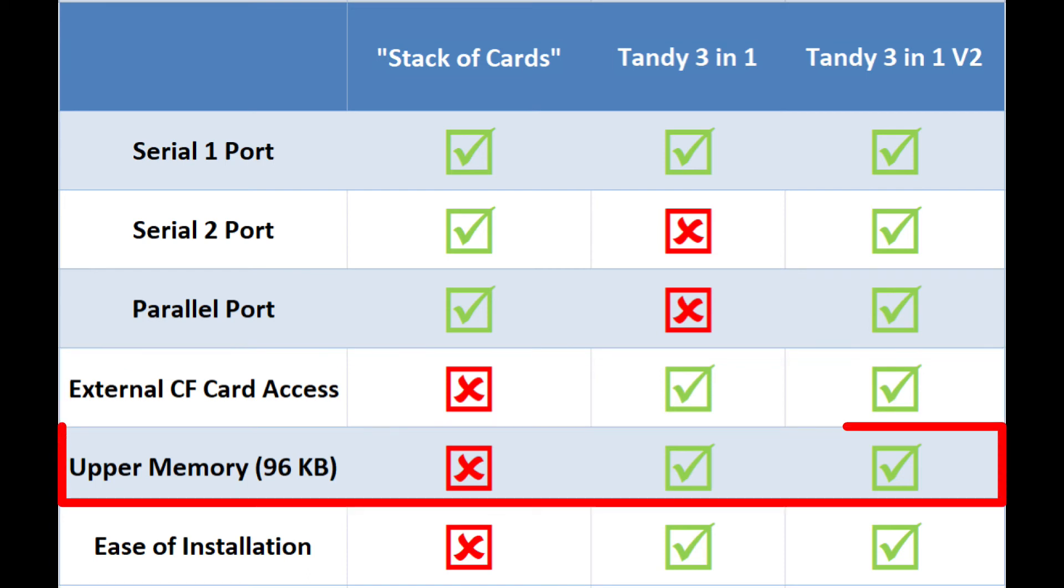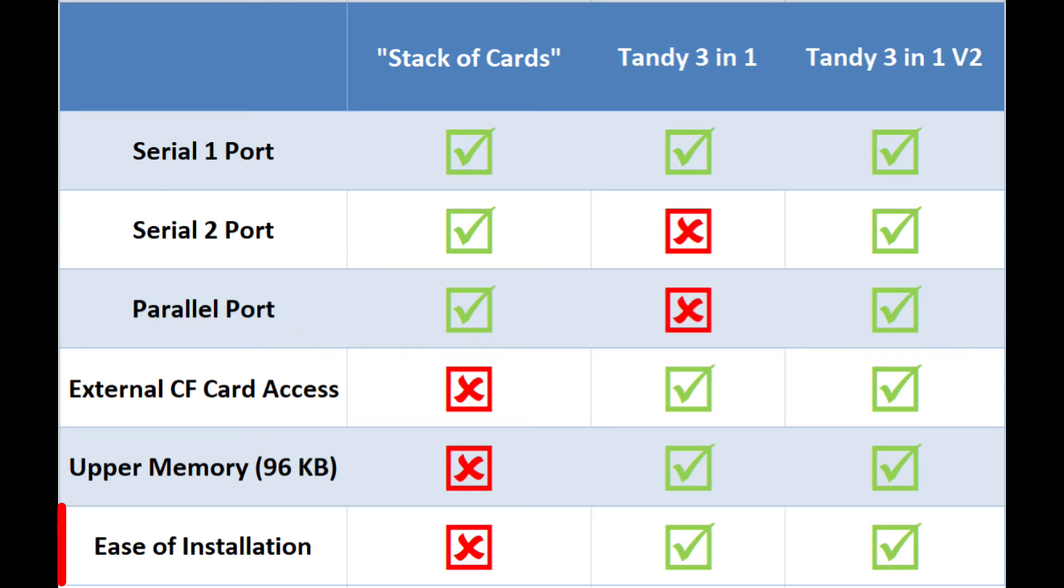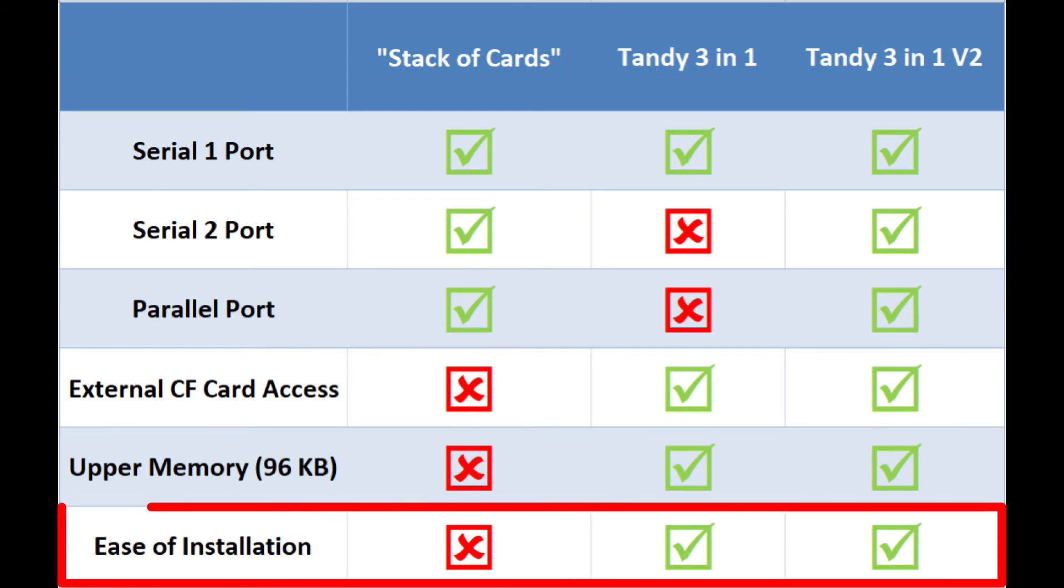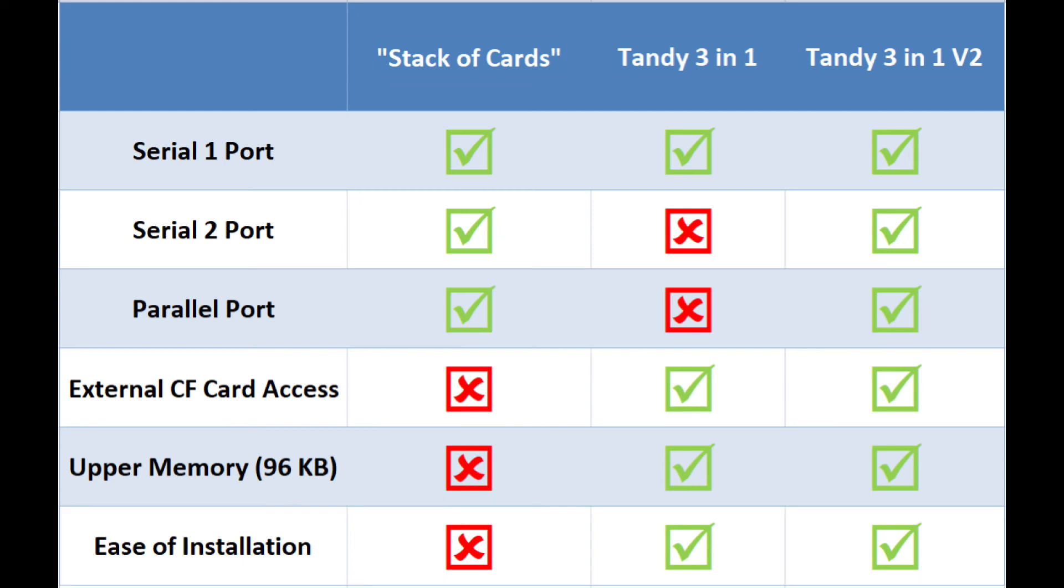For upper memory, the 3-in-1 cards also support it, whereas the stack of cards does not. And for ease of installation, well, the stack of cards was a little clunky. It took some bending of brackets and putting special screw holes in, whereas the 3-in-1 card and 3-in-1 V2 install nice and cleanly and are easy to fasten.